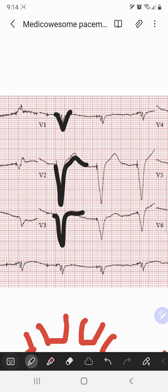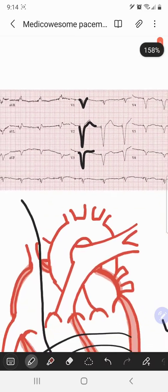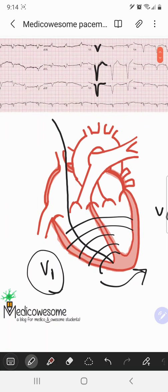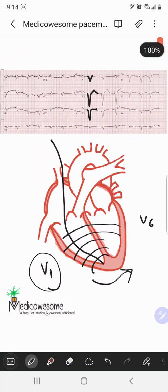In V2 and V3, you sometimes also see a broad R wave in leads I, V5 and V6, but in this particular EKG you can't see that. This is how a standard RV lead-based EKG looks.